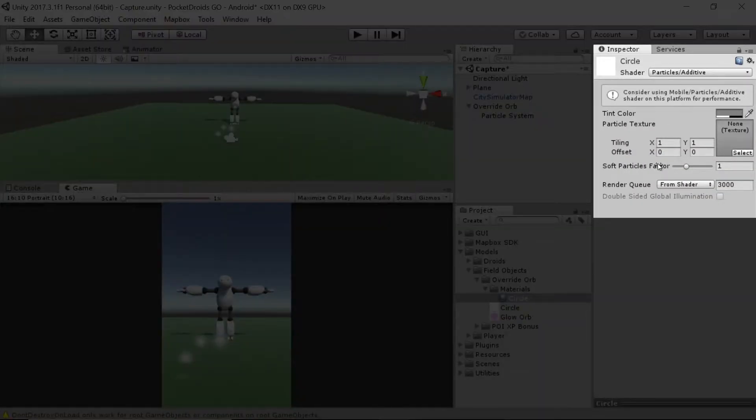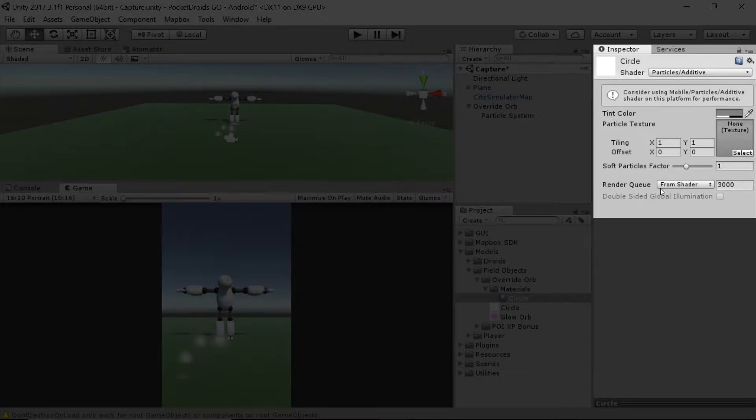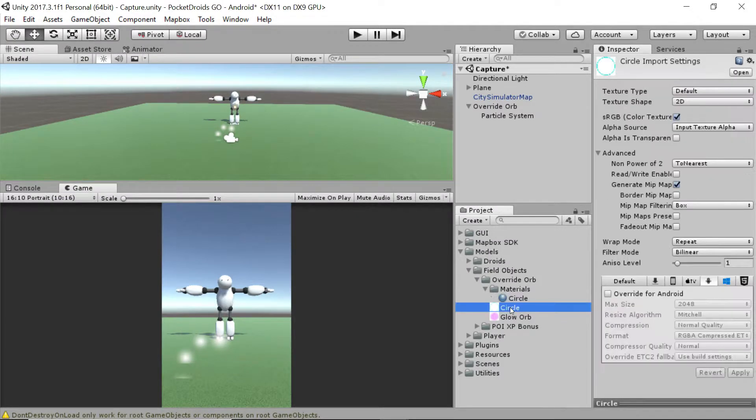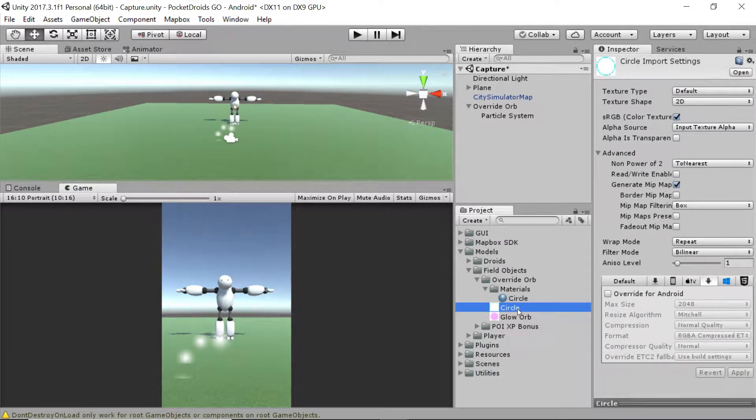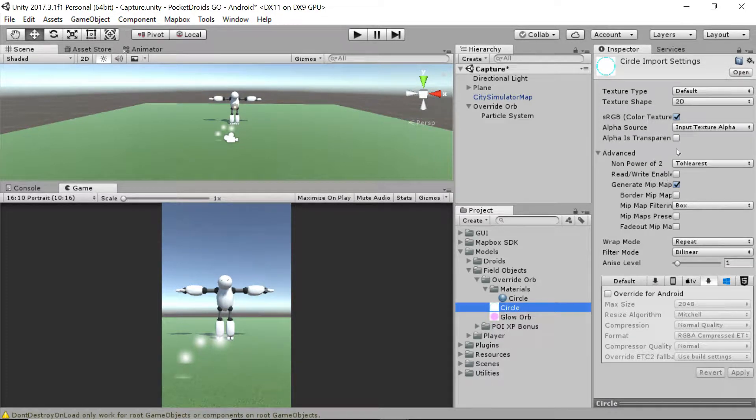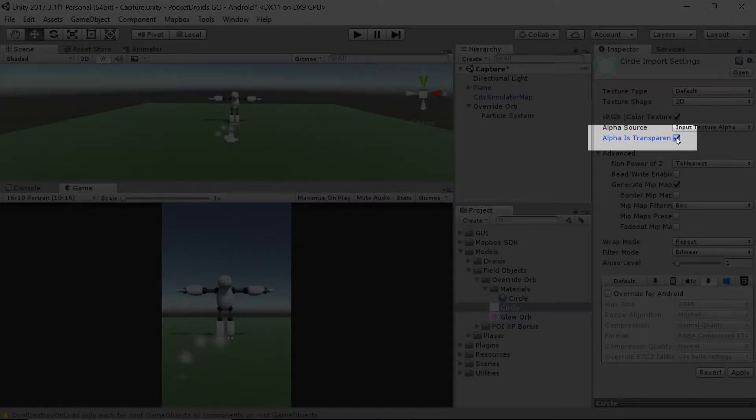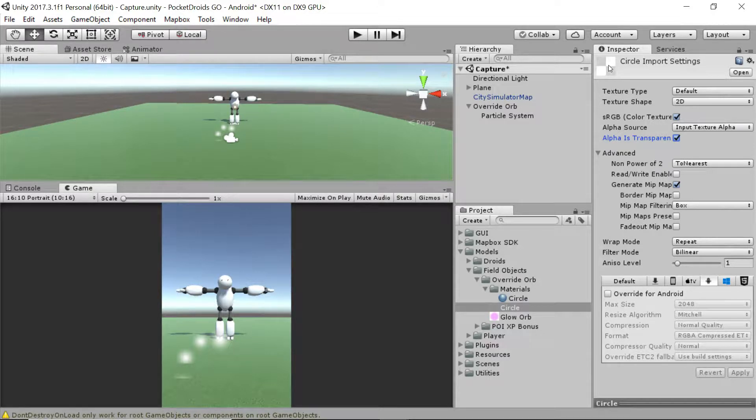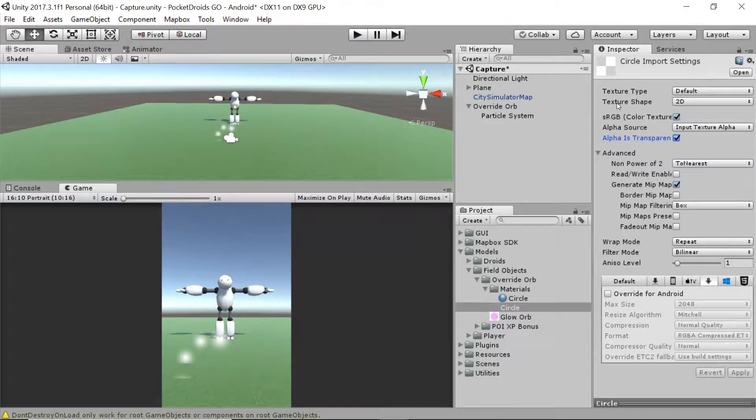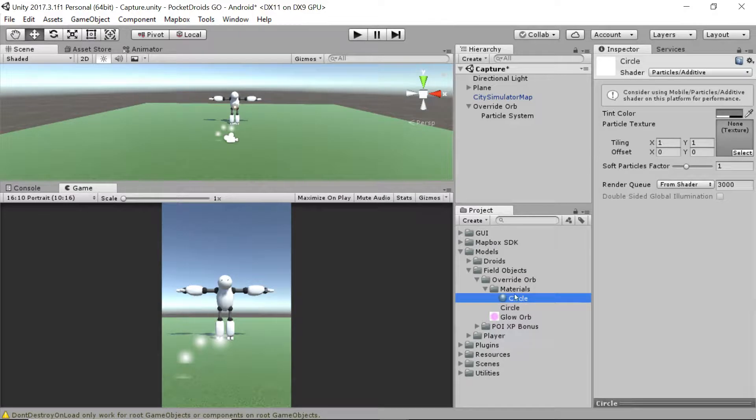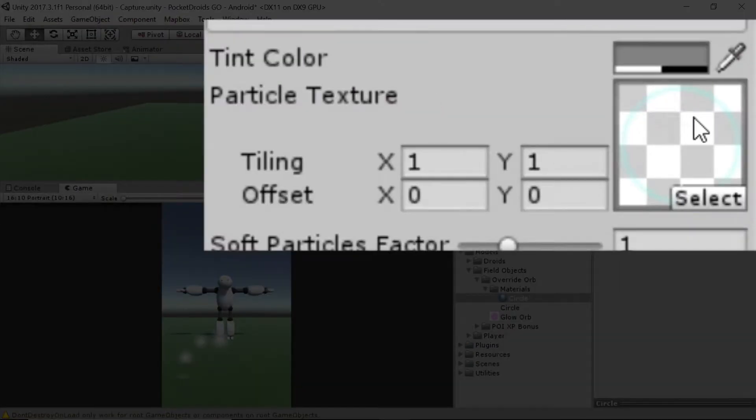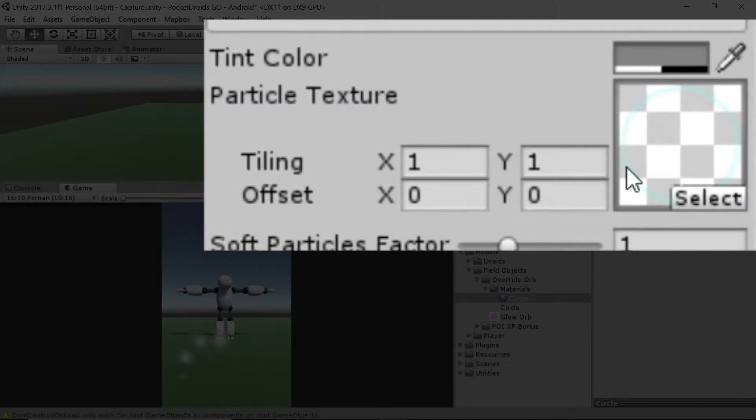You'll notice it's got some options for tiling, offset, soft particles factor, as well as the render queue. But the biggest thing is it's got a slot for texture. Let's grab this circle object. Before we drag it into the circle, click on the circle PNG and we want to make sure that alpha is transparent is checked and then press apply. Now, as you can see, that white background that was there went away. That background would have showed up in our material and would have made it look really janky, and that's not what we're going for.